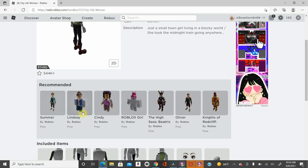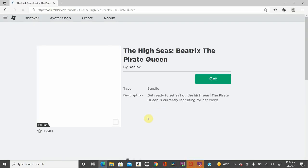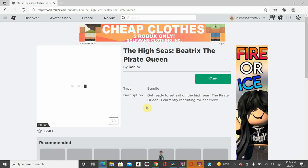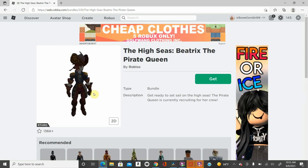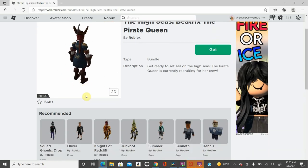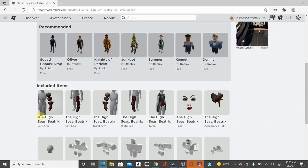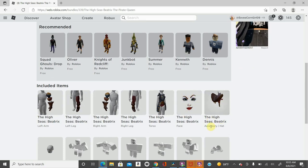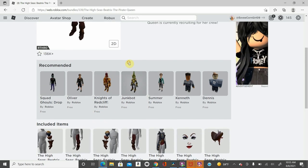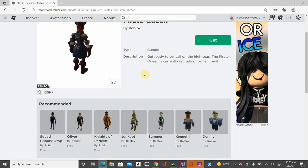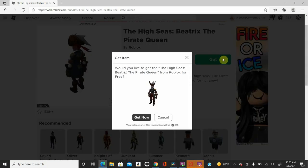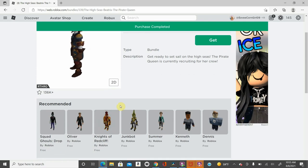Next, let's go ahead and click on the high seas. This is the high seas Beatrix, the pirate queen. It shows included items, so you can just use any of these anytime you want. You can have a face, you can have this hat, you can have her torso on, and you can just mix and match the arms and legs, which I think that would be pretty cool. If you're like me, maybe you want a little robotic arm or leg. I'm going to go ahead and get her.